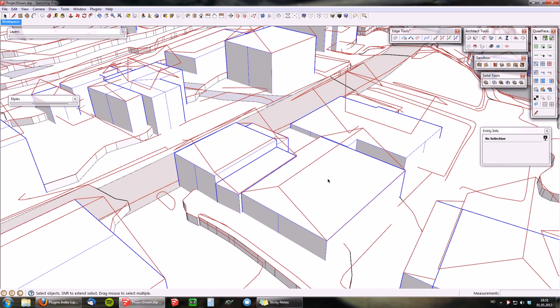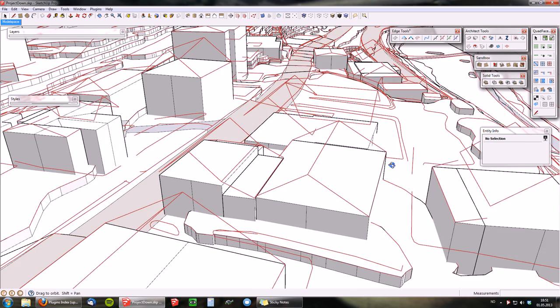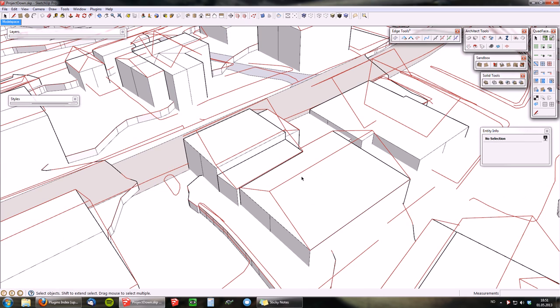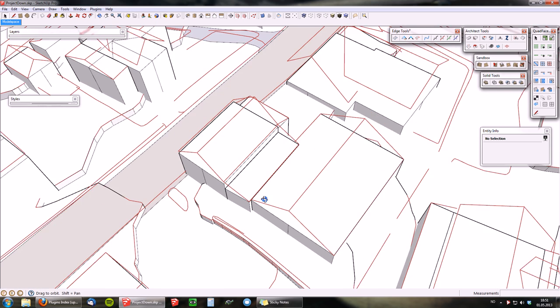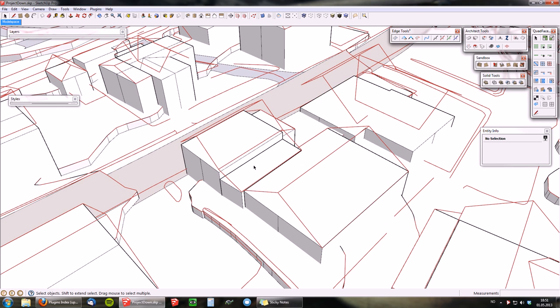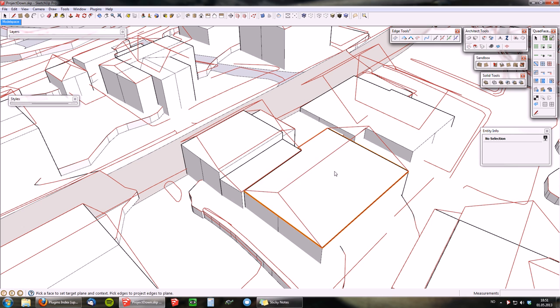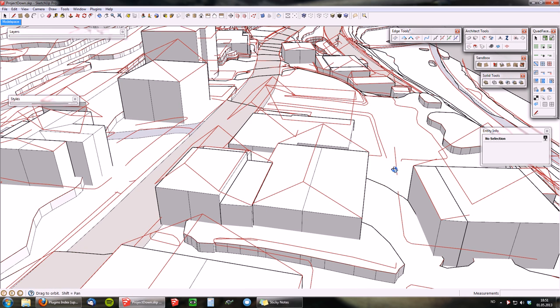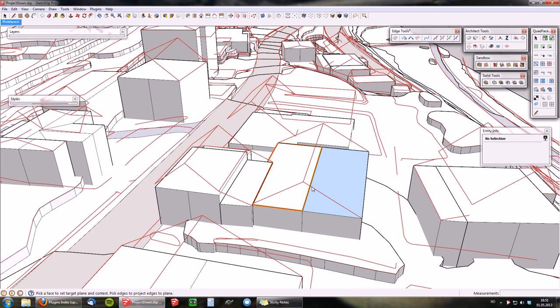If you have a volume, as you can see here, where you don't have the roof edge projected onto the volume, you can use the Project Down tool. You first click on the target face, and then you click on the edge to project down, and that splits that face up.